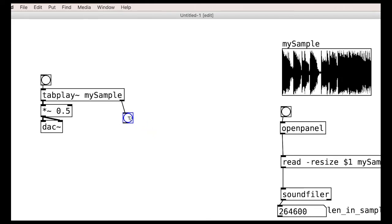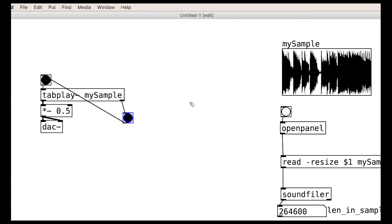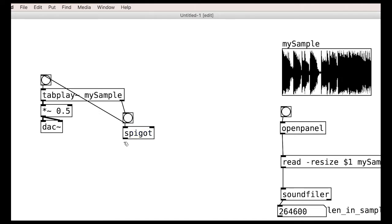Brilliant. This is a clip from the late DJ Rashad's Double Cup album. Note that the object gives us a trigger out of the right outlet. We can actually use this for simple looping, although this is not the best way of doing this particularly.